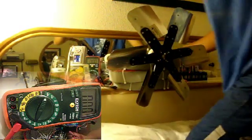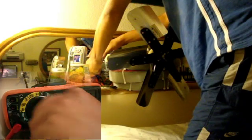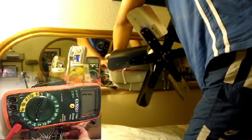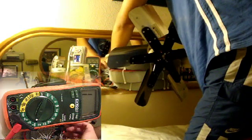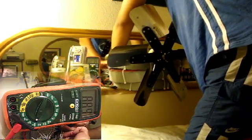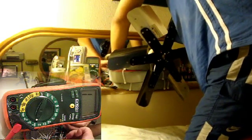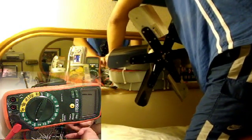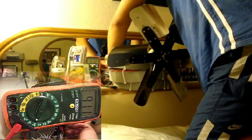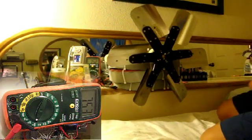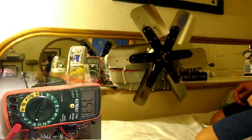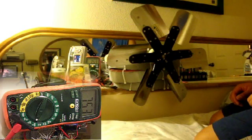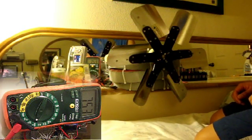Now we'll measure the resistance. It reads 753 ohms. So we have 753 ohms, 301 volts, and an average 0.005 amps.